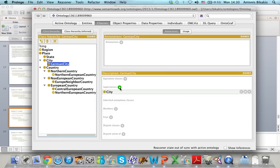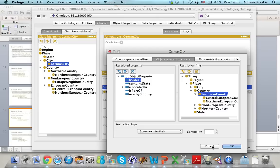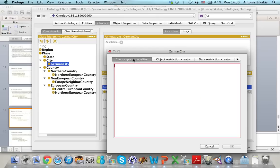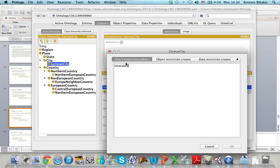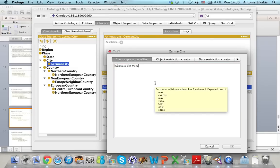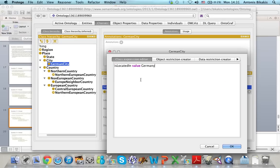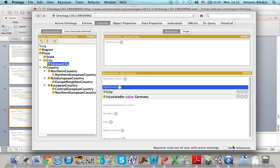To add the restriction, I click on superclasses. From these tabs, I select the class expression editor. Then I enter the name of the property that I want to add to the restriction, which is is located in, then value, then Germany. So I want to restrict this property so that all the values that it takes are Germany. In this way, I have created the value restriction.